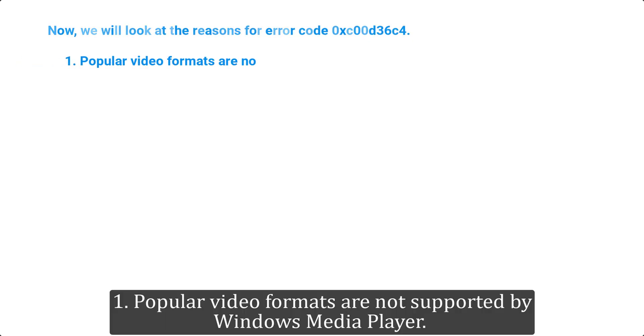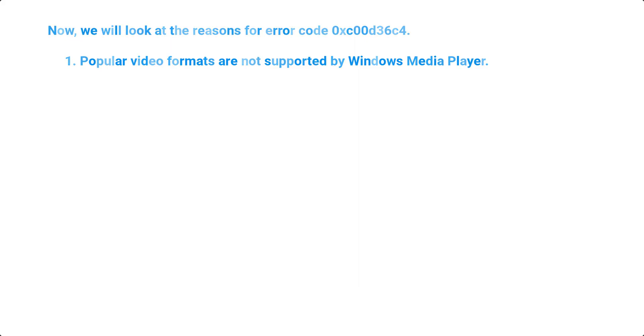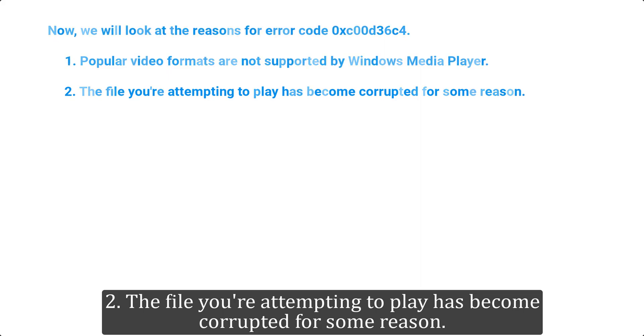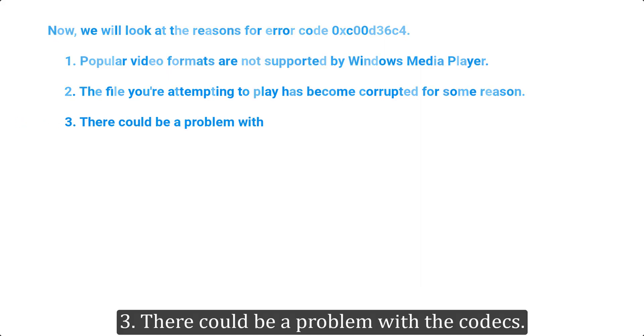1. Popular video formats are not supported by Windows Media Player. 2. The file you're attempting to play has become corrupted for some reason. 3. There could be a problem with the codecs.